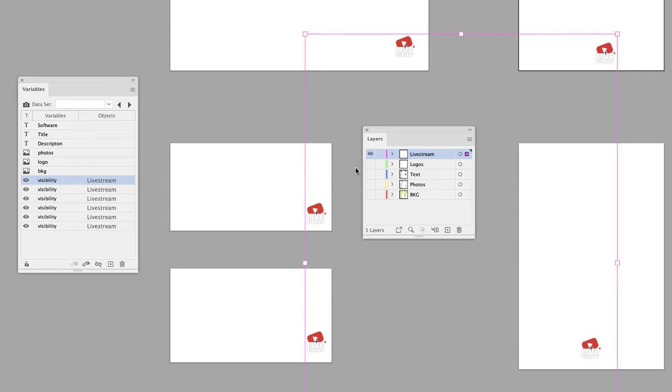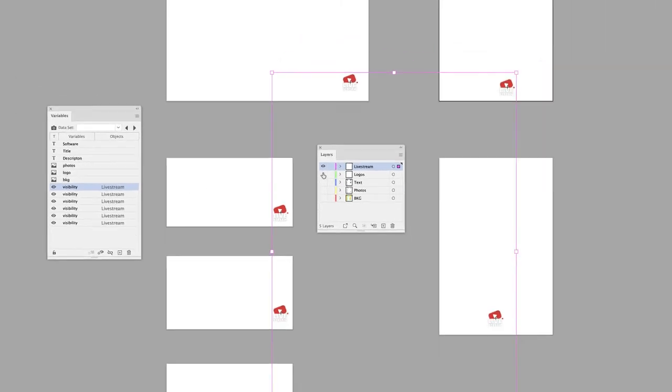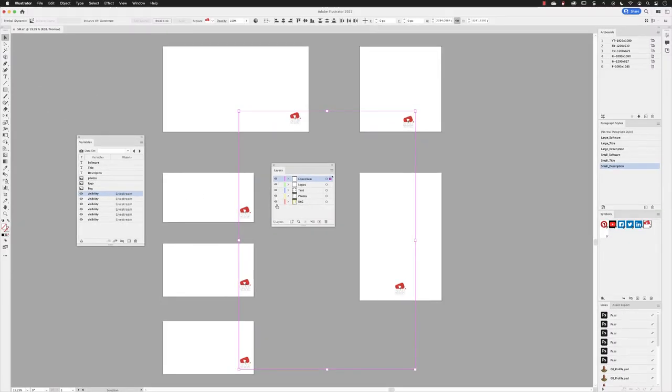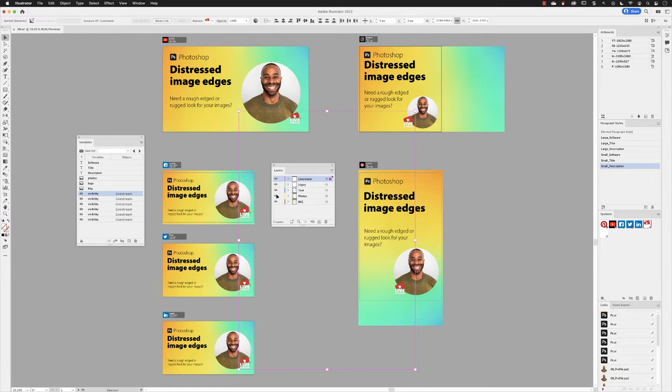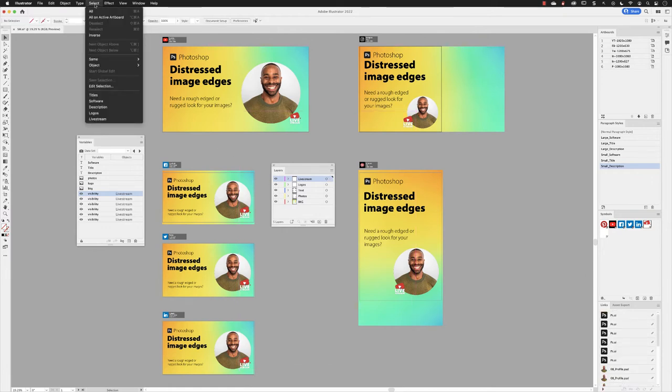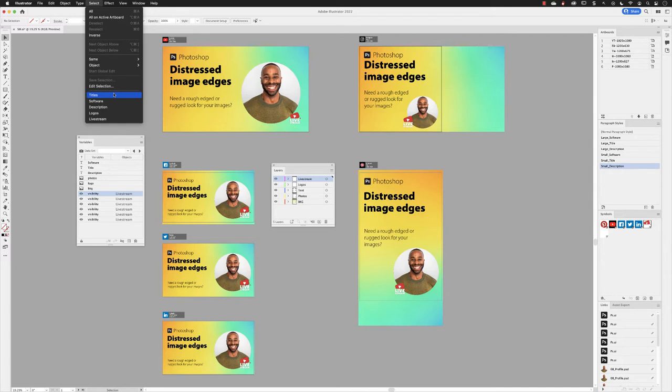I'll turn back on the visibility for four of the layers. Go back to the Select menu and then you'll notice in the list from the menu I have a series of saved selections just like the one that I created at the bottom of the list called live stream. I've got selections saved for the titles, software, description, and logos in this document.